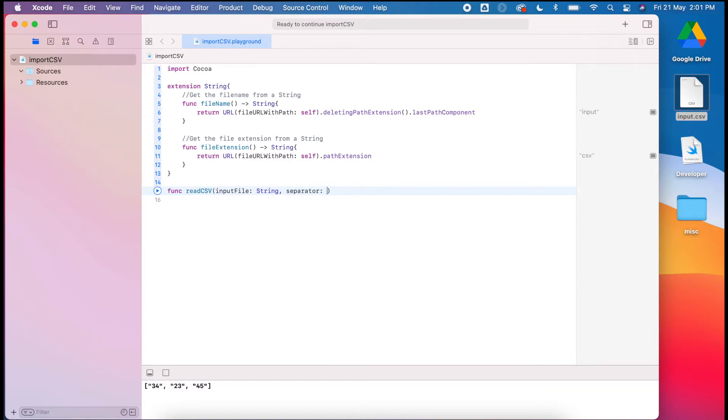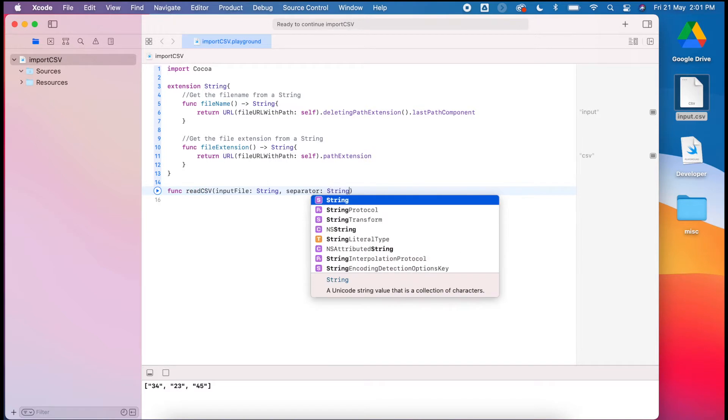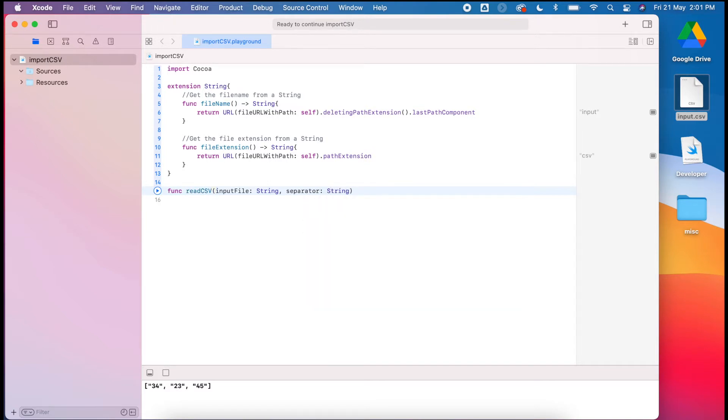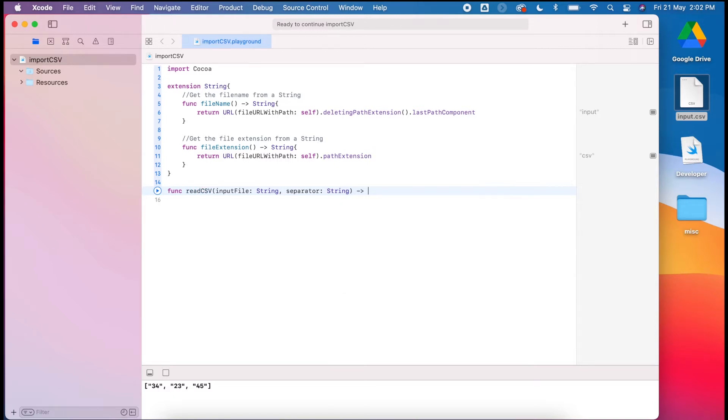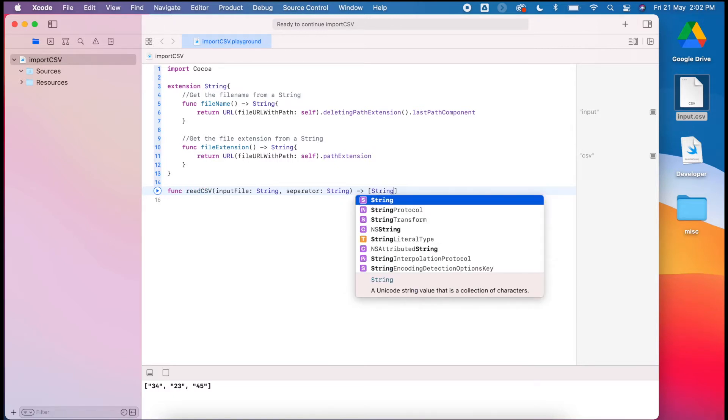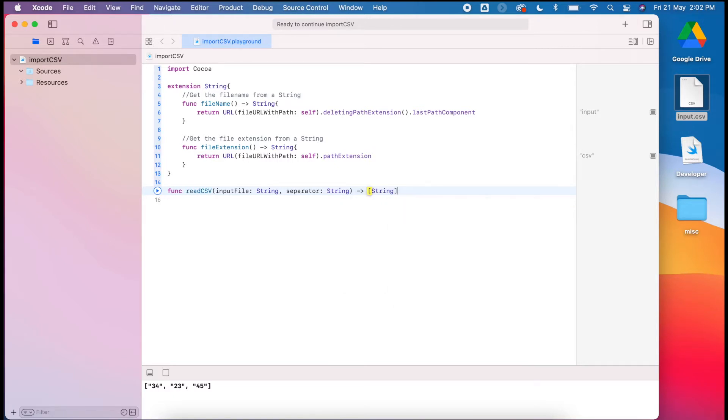Then we'll have whatever our separator is. In this case it will be a comma, but perhaps you have a different file which has a different separator, perhaps just a space. This function is going to return a string.